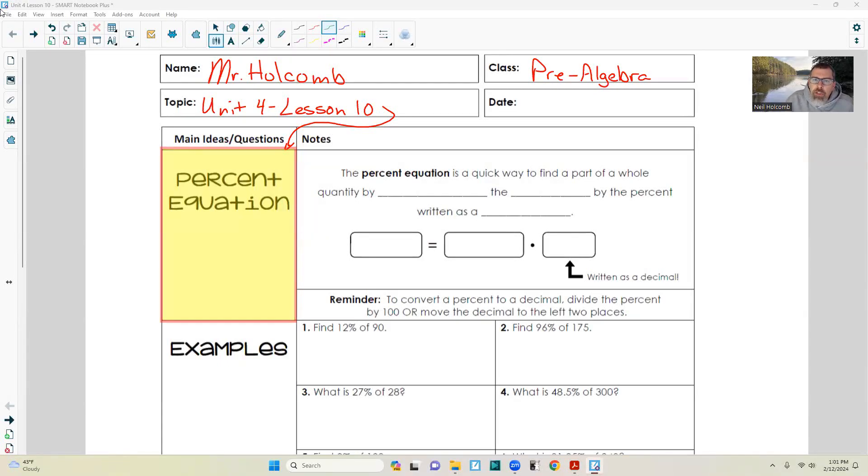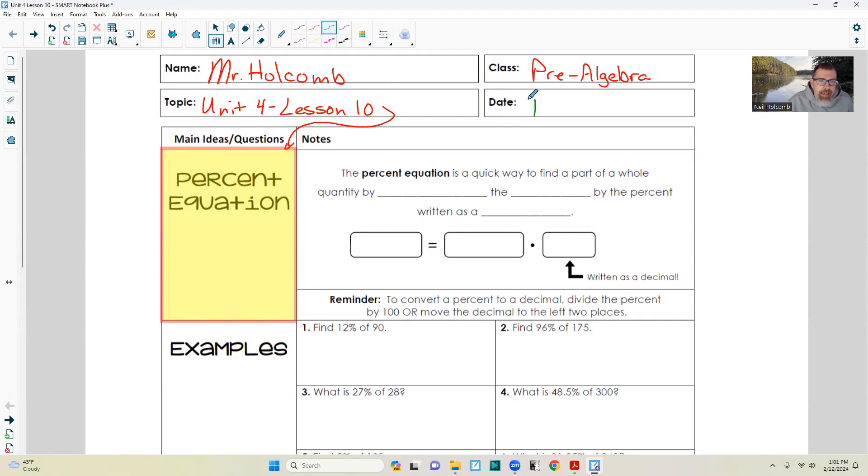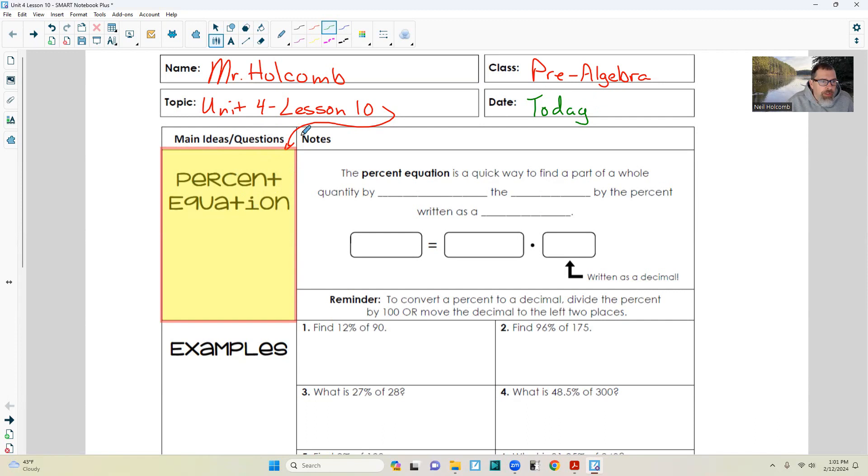Hi there, Mr. Holcomb here with another lesson in Pre-Algebra, Unit 4, Lesson 10. Today the main idea is percent equation.